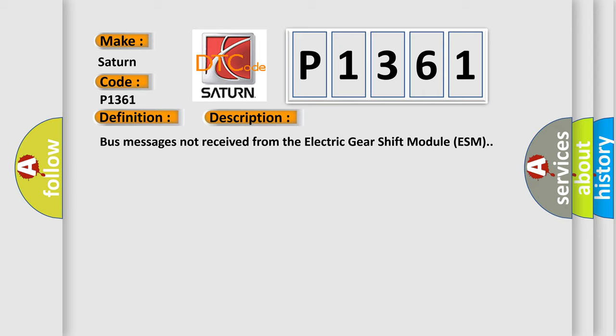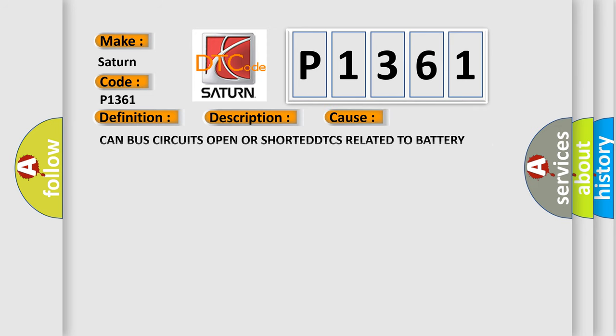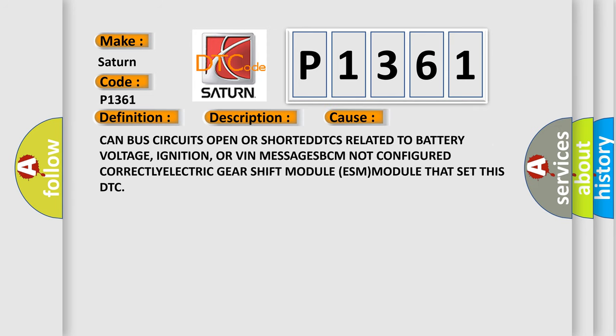This diagnostic error occurs most often in these cases: CAN bus circuits open or shorted, DTCs related to battery voltage, ignition, or VIN messages, BCM not configured correctly, electric gear shift module.